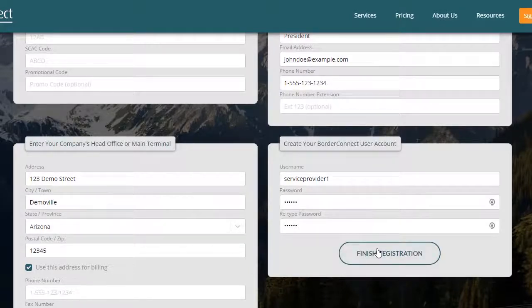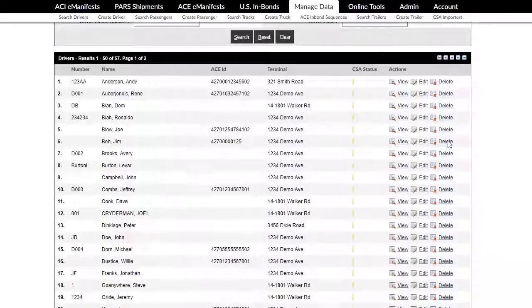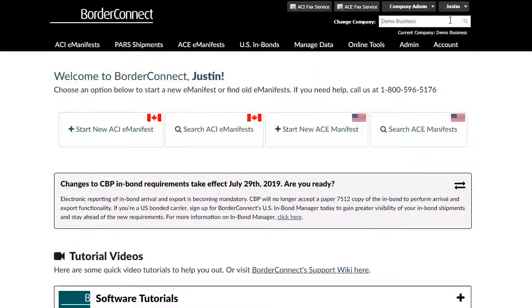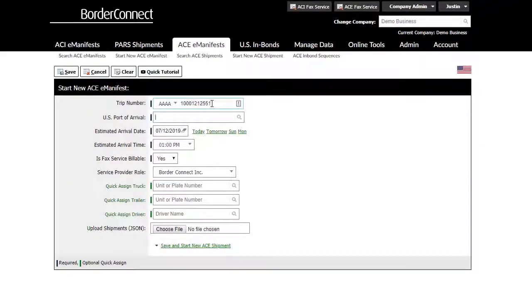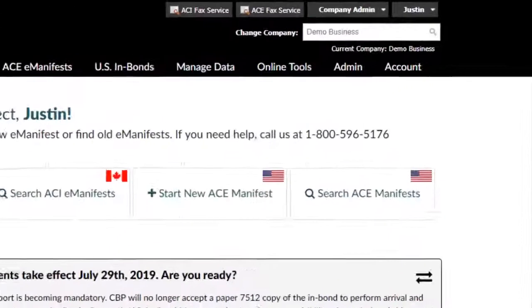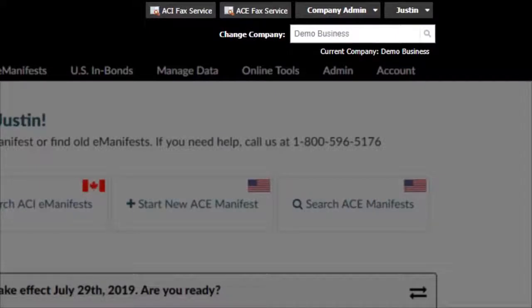Within one to two business days, a BorderConnect representative will follow up with you and discuss your options. As a service provider, you can easily manage companies and switch between them if employees need to process eManifests for multiple highway carriers. Service providers have access to administration buttons and the company switcher at the top right of the page.